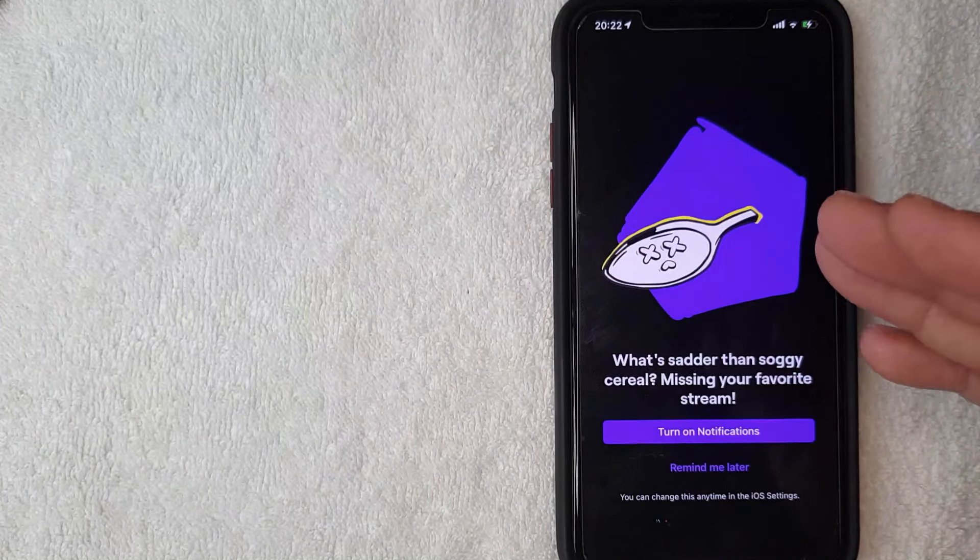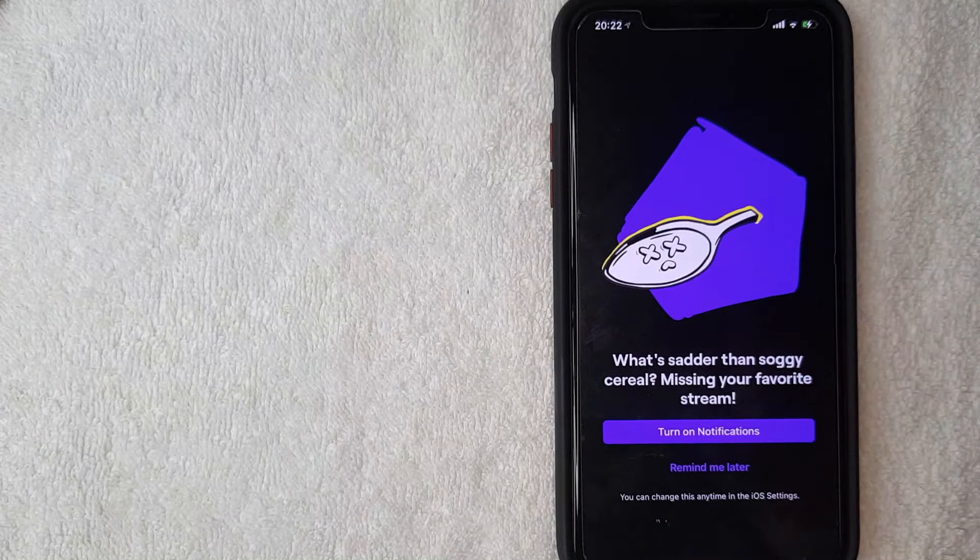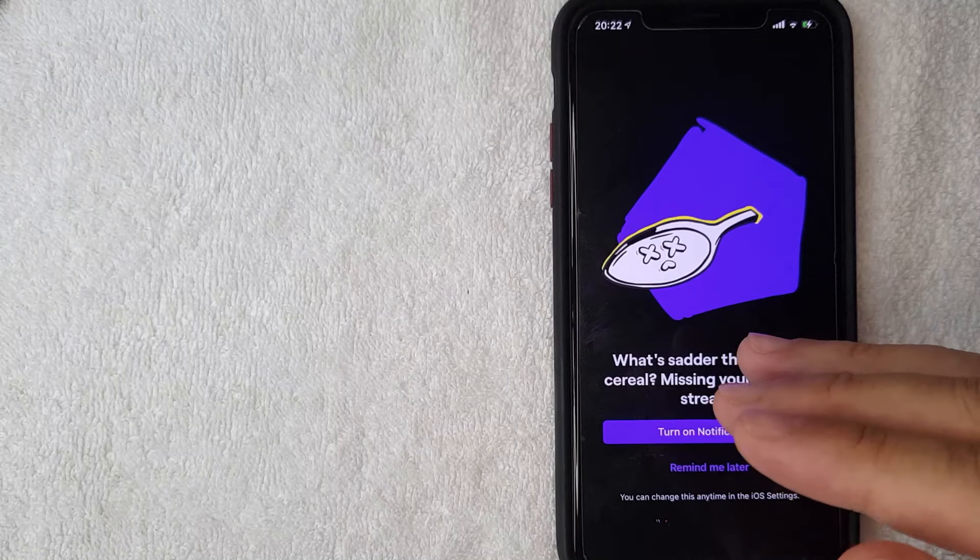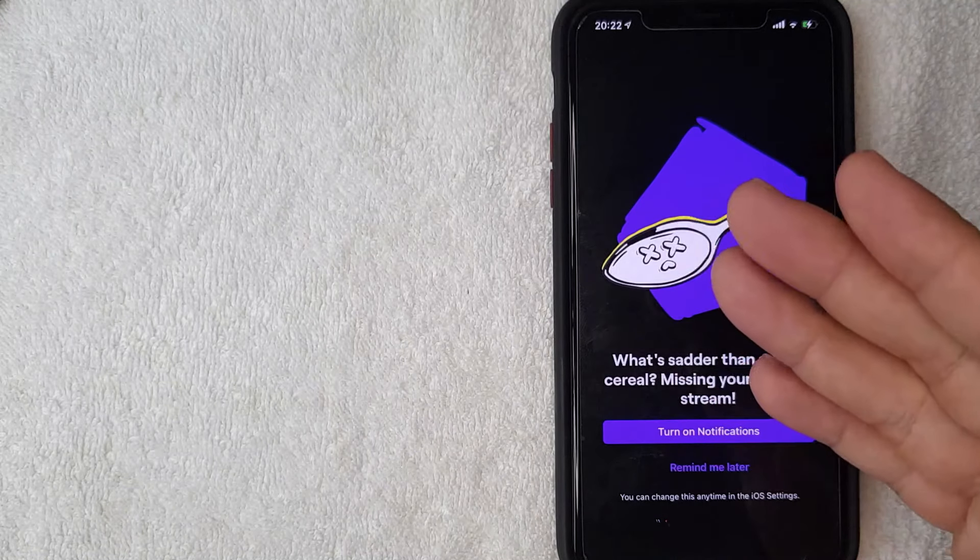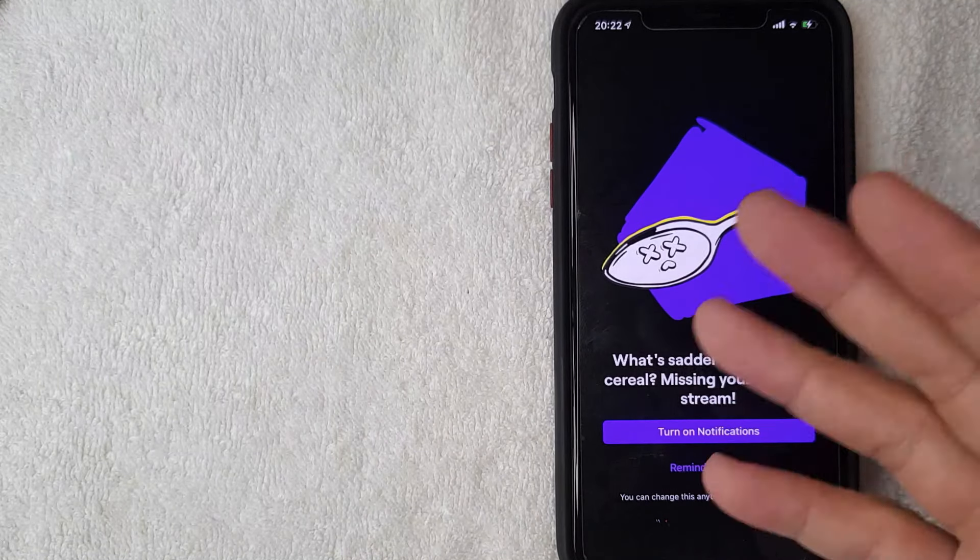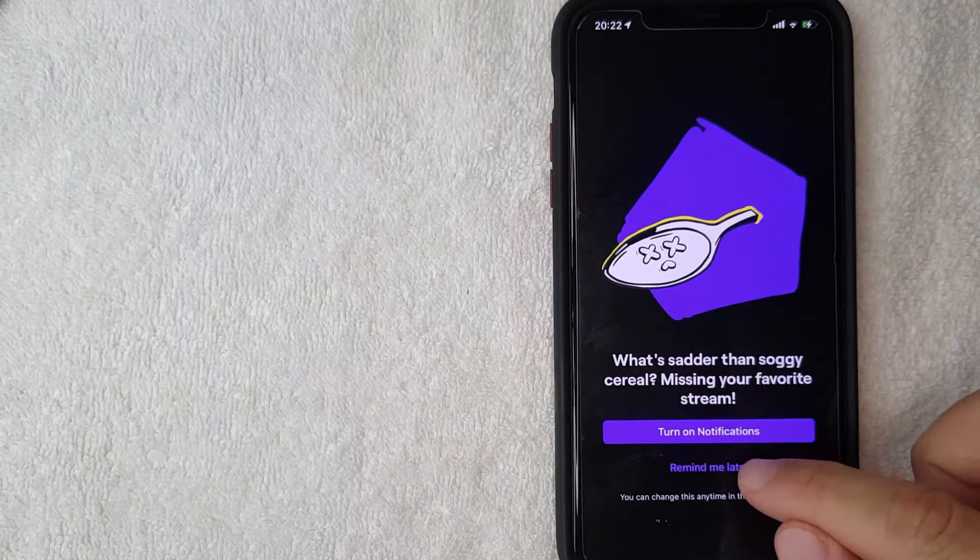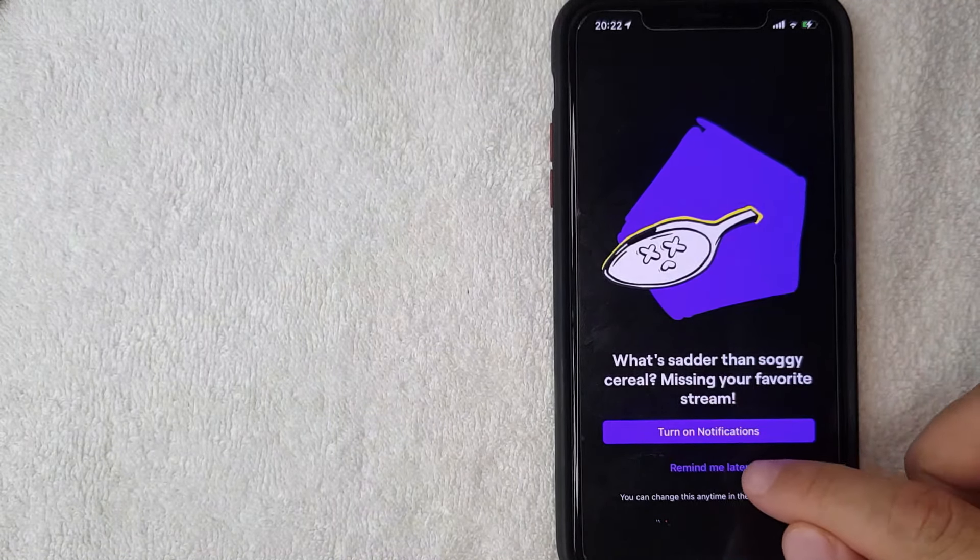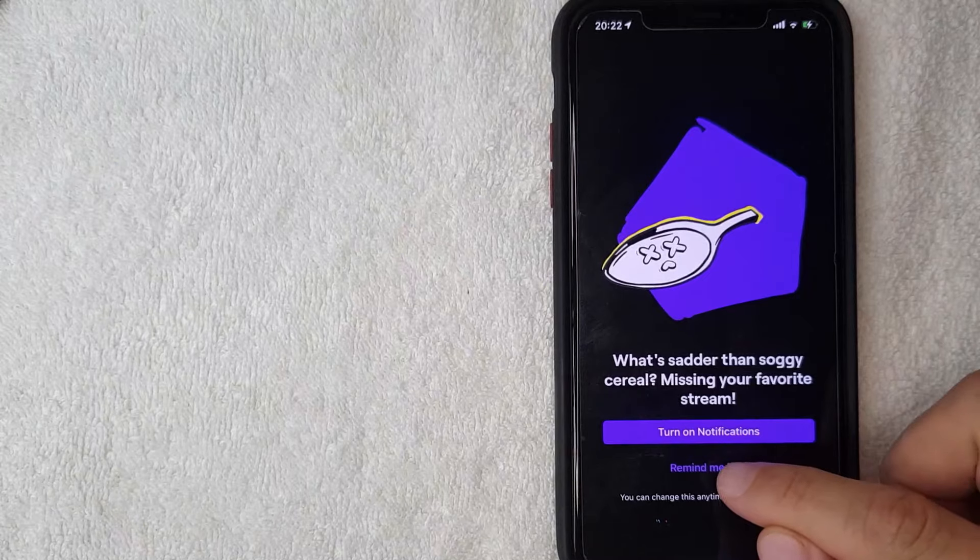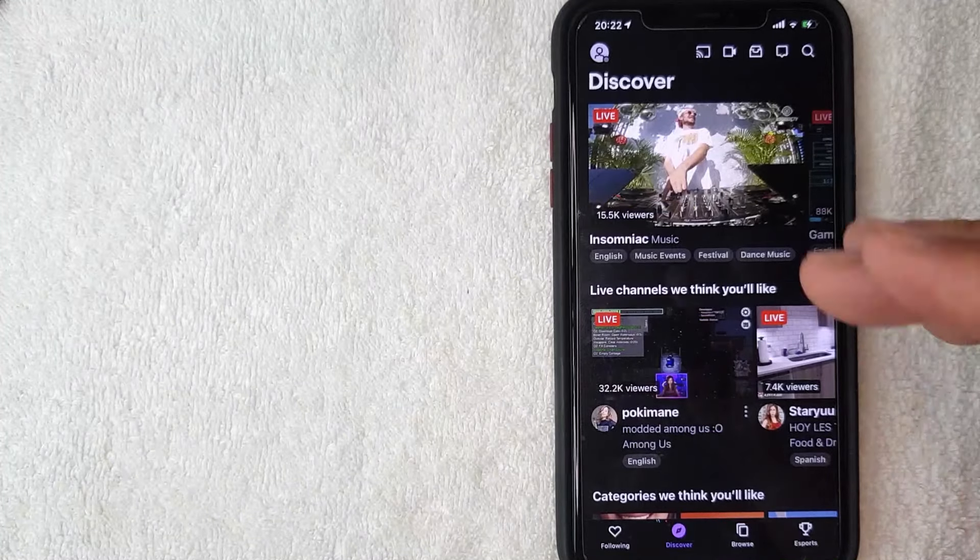All right, next this screen pops up so you can choose if you'd like to have notifications from the Twitch TV app. I usually don't do that, but that's up to you. So I'm going to go ahead and click this remind me later button now.